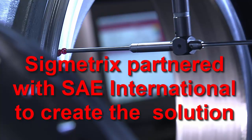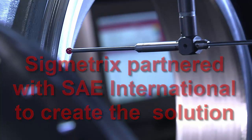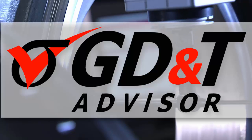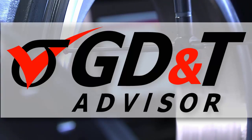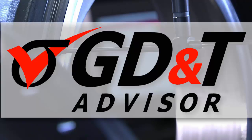Sigmetrics has the solution. GD&T Advisor is the premier software for fast application of accurate, standards-based GD&T annotations.